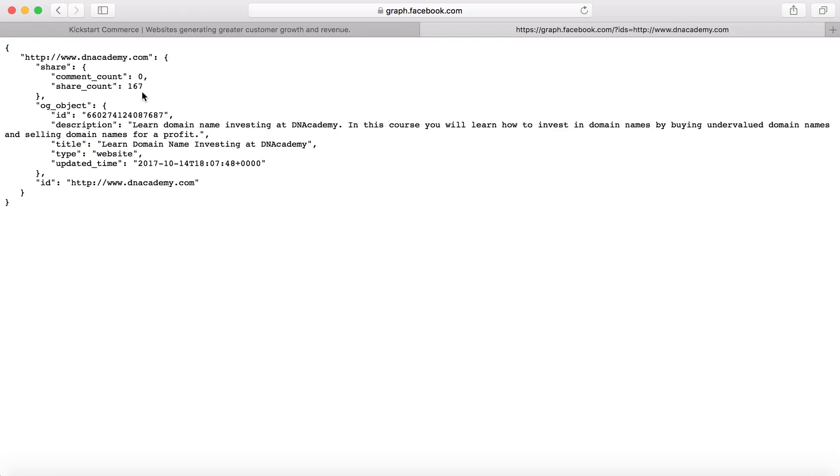And so often is the case, you may find a URL that doesn't have a Facebook page. And so I know that's typically the next question, well, why are the likes different than the Facebook page?